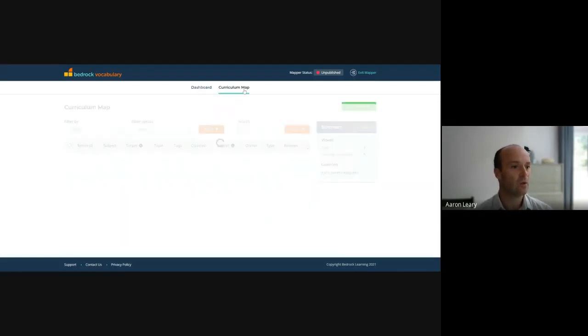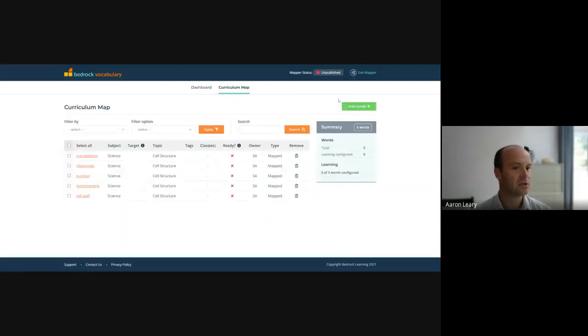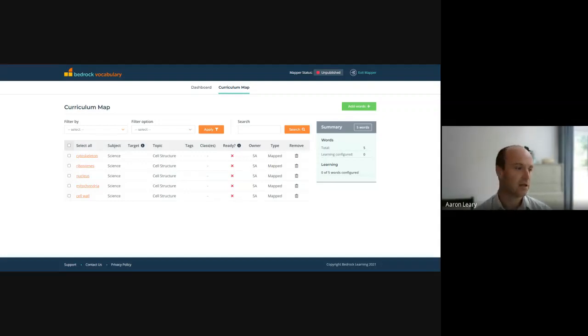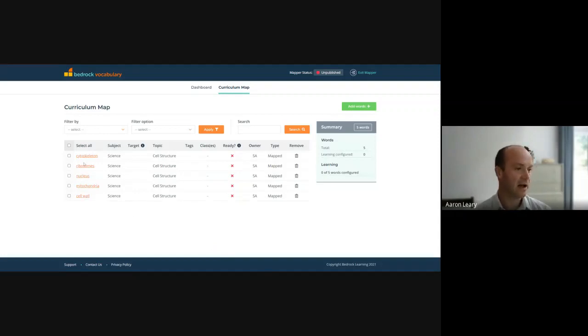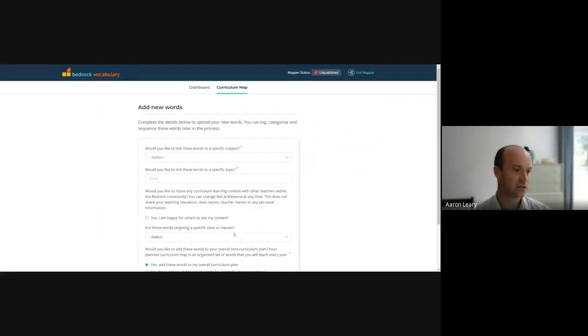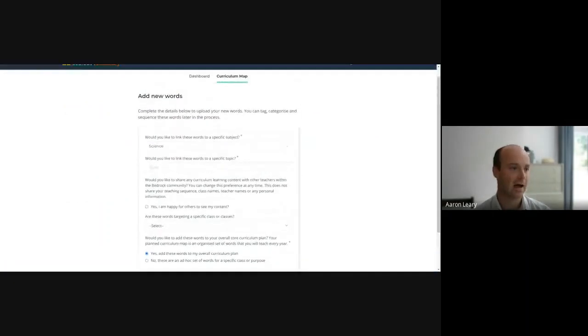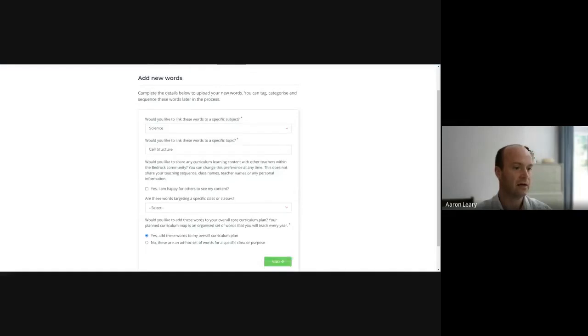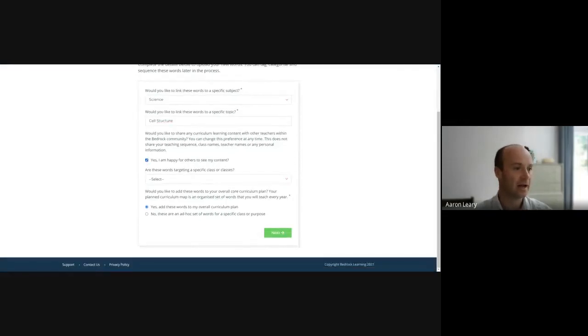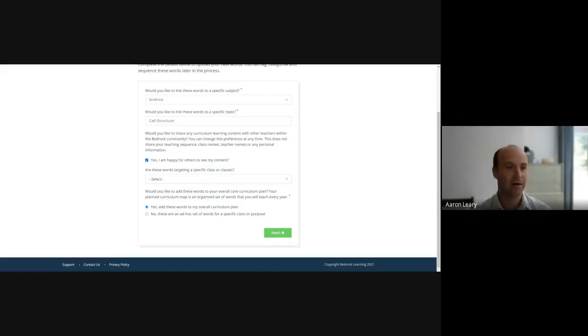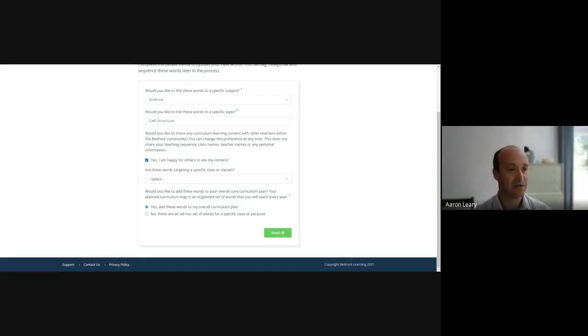So what I'm going to do is just show you an overview of some content that I've built for the science subject and the topic being cell structure. So what I'm doing here as a science teacher is loading in some words, adding new words, selecting the topic that I want to add my words to, and I'm saying that the words are for the topic of cell structure, and that I'm happy to share the content that I'm going to build with other teachers around the world. And this is the great thing about MAPPA, building out a vocabulary curriculum takes a while. So if you can leverage the support of the teaching and learning community, it's going to help you do that much more quickly.